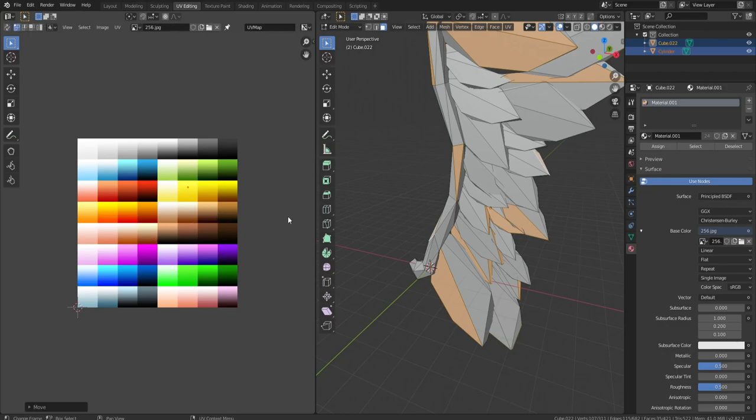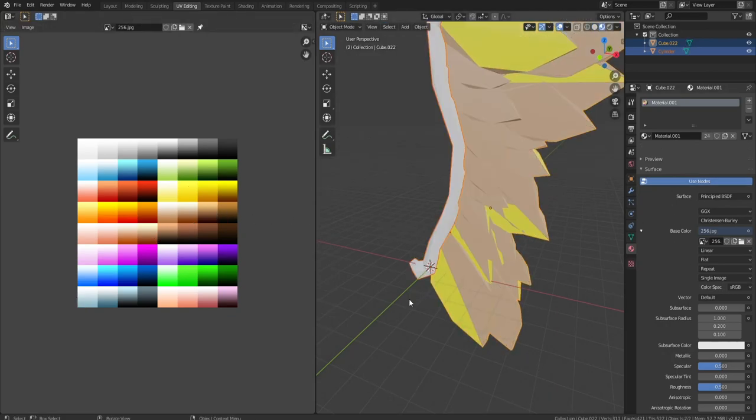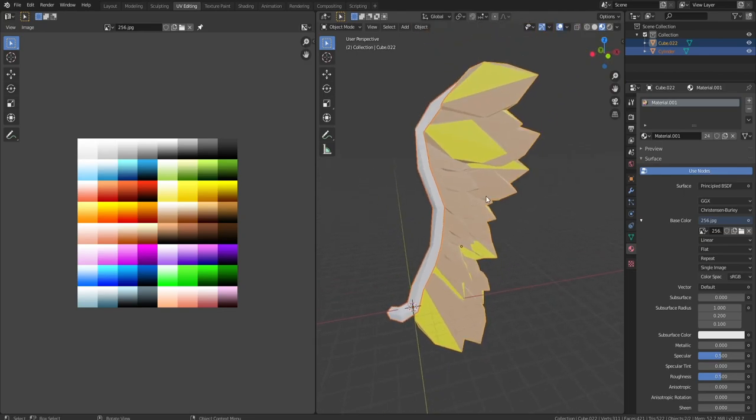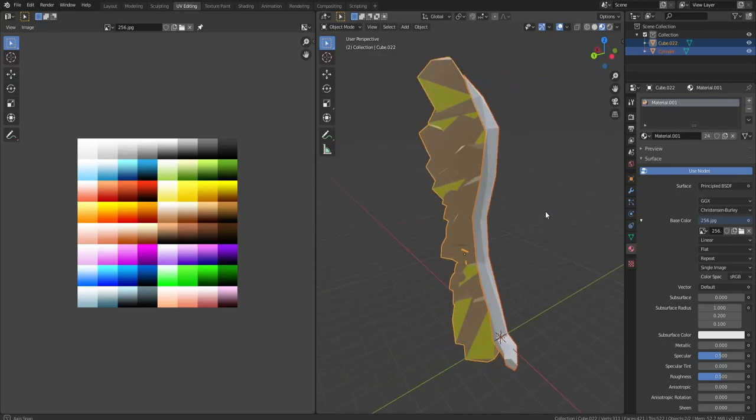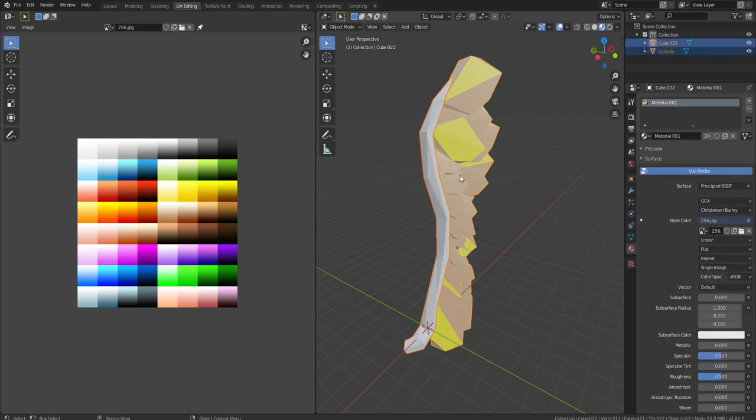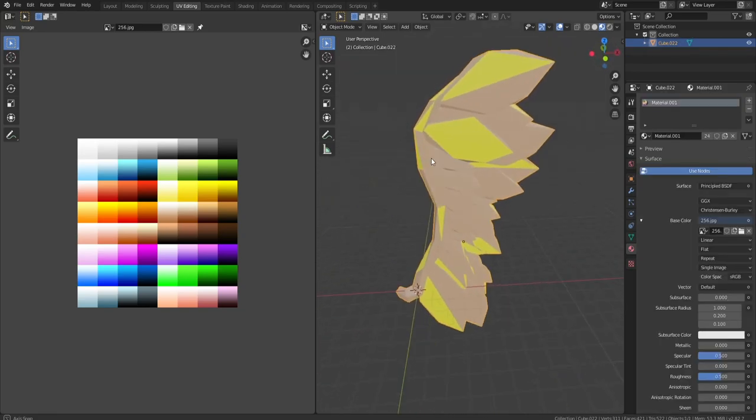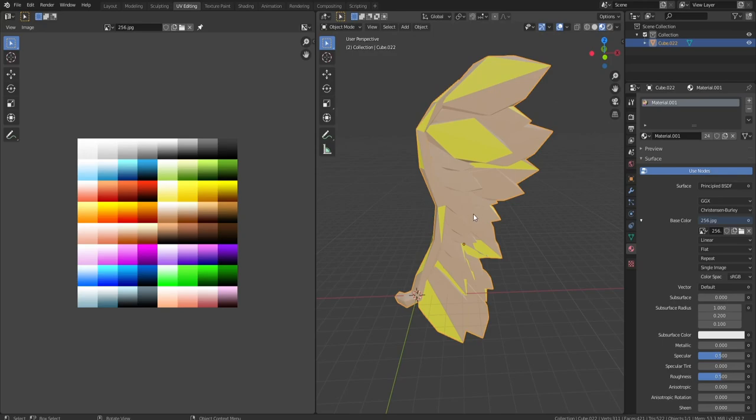Switch this to material preview and there we go. Now we're gonna select the next color and do that until we finish the whole thing. I guess we should make these both one object so join those. I'll see you guys when everything's textured.